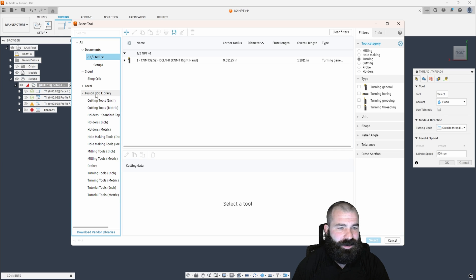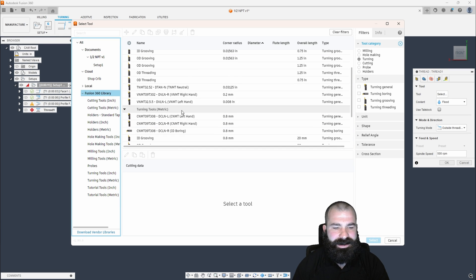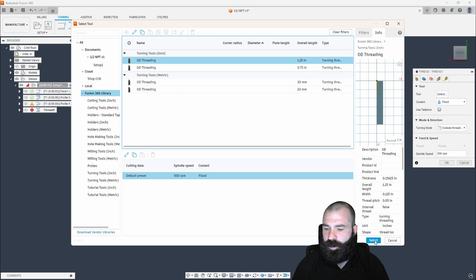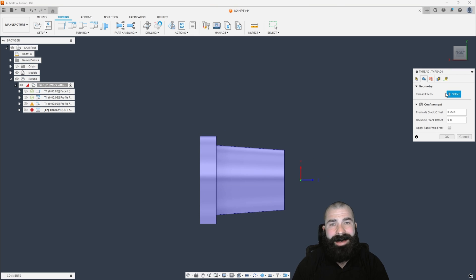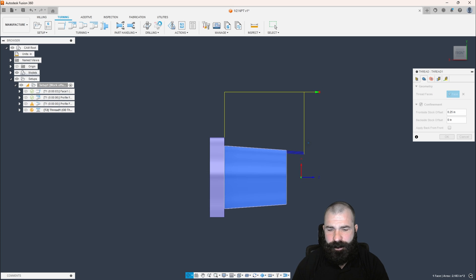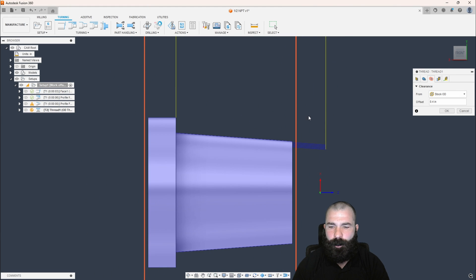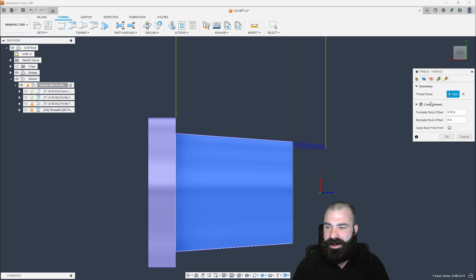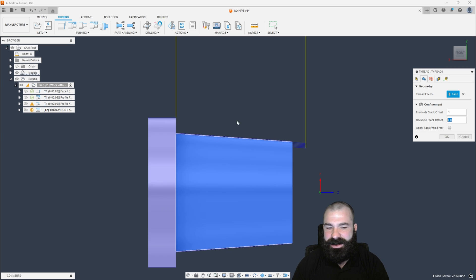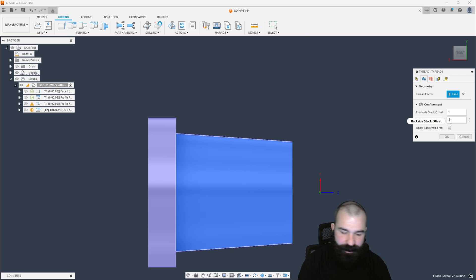With that done, if I go into a Turning Thread toolpath, I'm going to grab my threading tool — just a default tool, you'll set up everything based on your machine. I'll select the OD threading tool. Now this is where it gets different: we have to pick a face to thread, which is my taper. As you can see, automatically because of the taper, we're coming in at that angle and following that surface. Going to Geometry, I'd like to start maybe 100 thou off the front and stop a certain distance from the back — let's say 200 thou off the back.